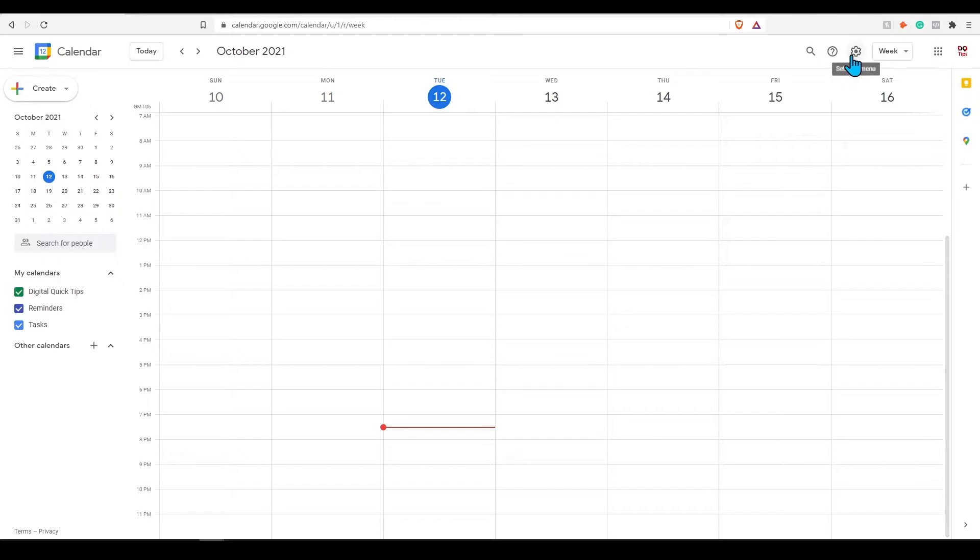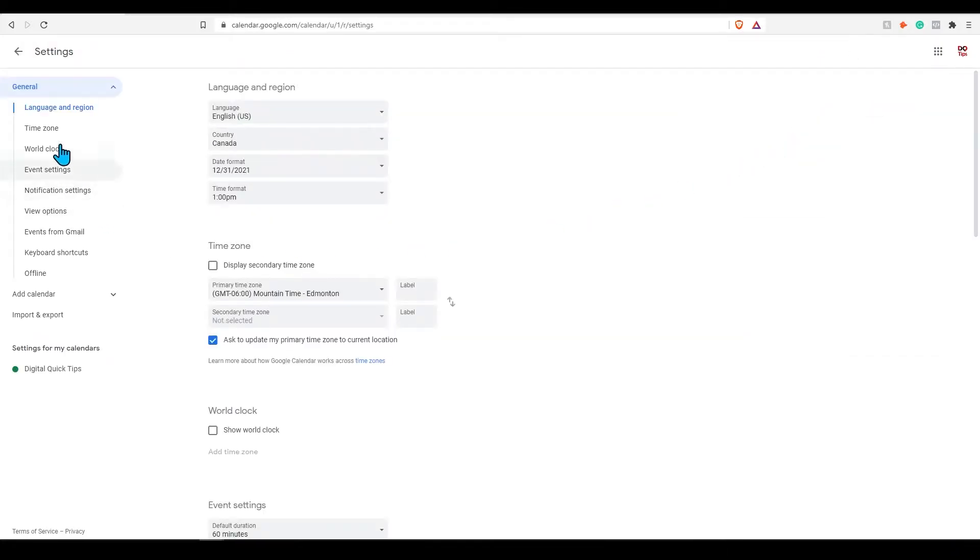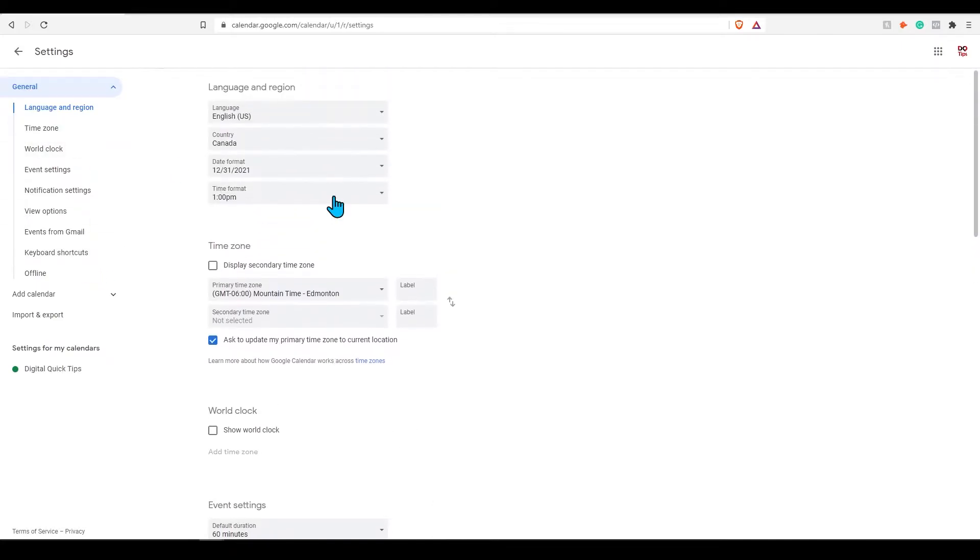Next to this will be settings. In here, you can adjust everything from notifications, time zones, and other events related to your calendar. We won't be going over this too much in this video.